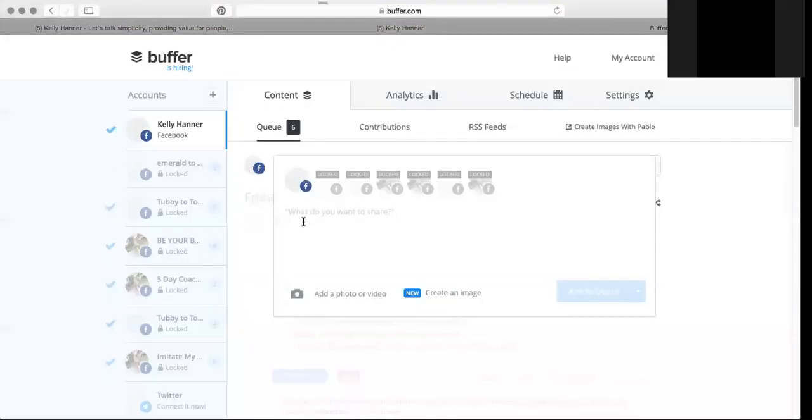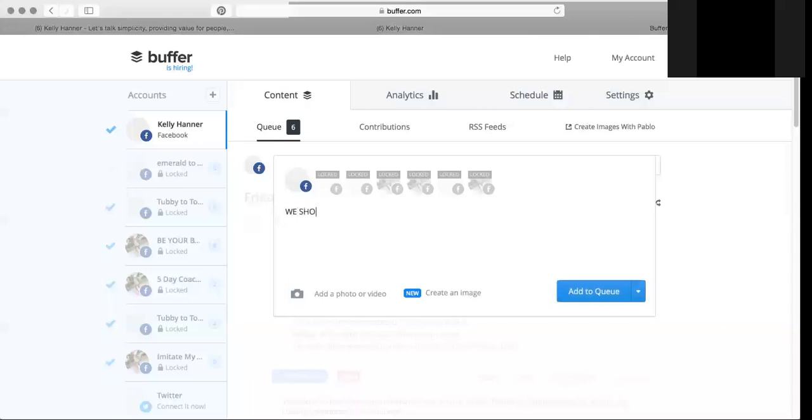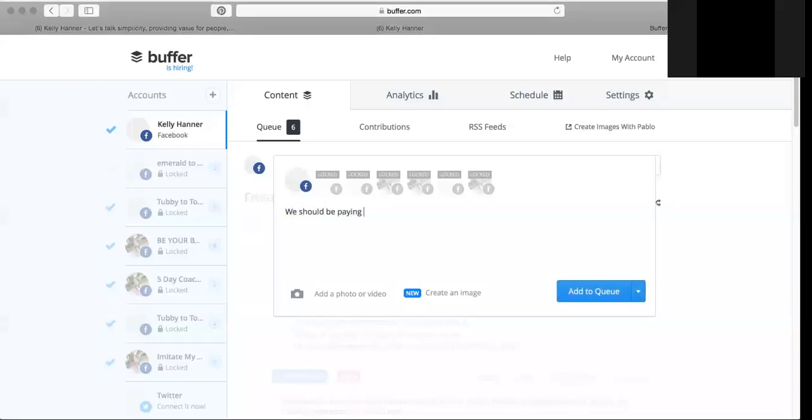So let me just show you how to use Buffer app and then to schedule something. So let's just say, we should be paying the farmer instead of the pharmacy. Drops mic.